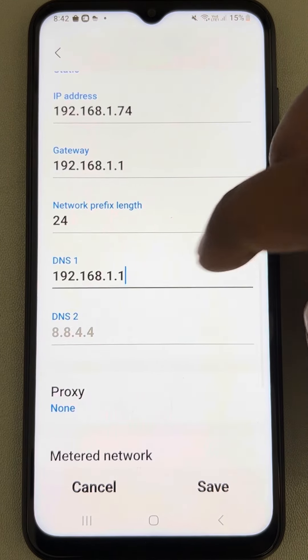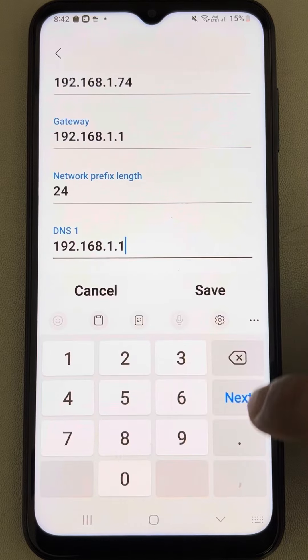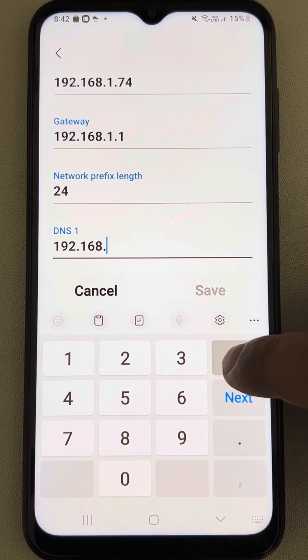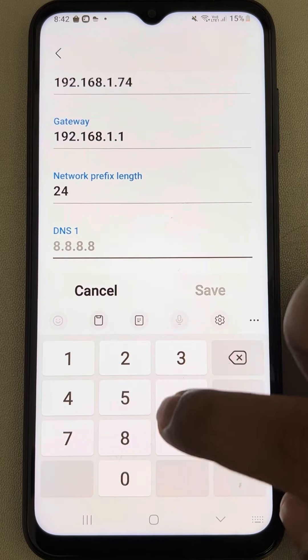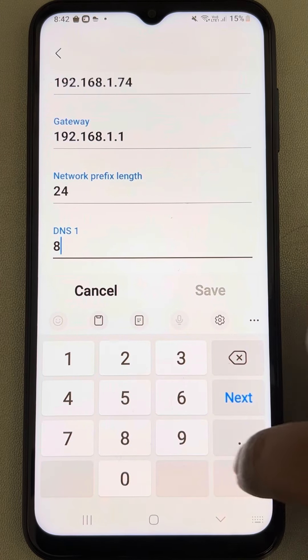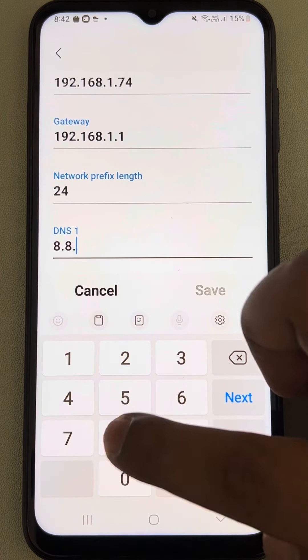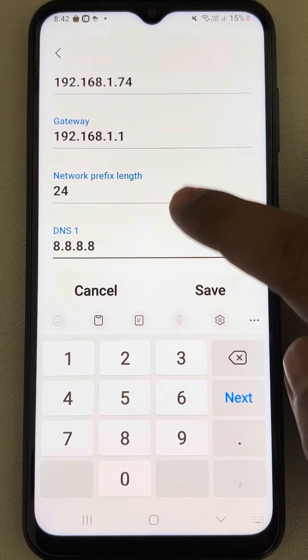Now in the DNS 1, delete it and type 8.8.8.8.